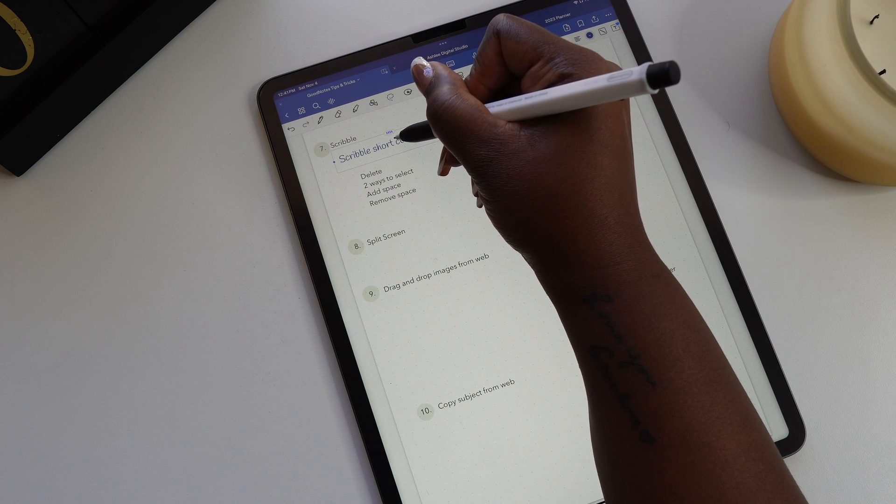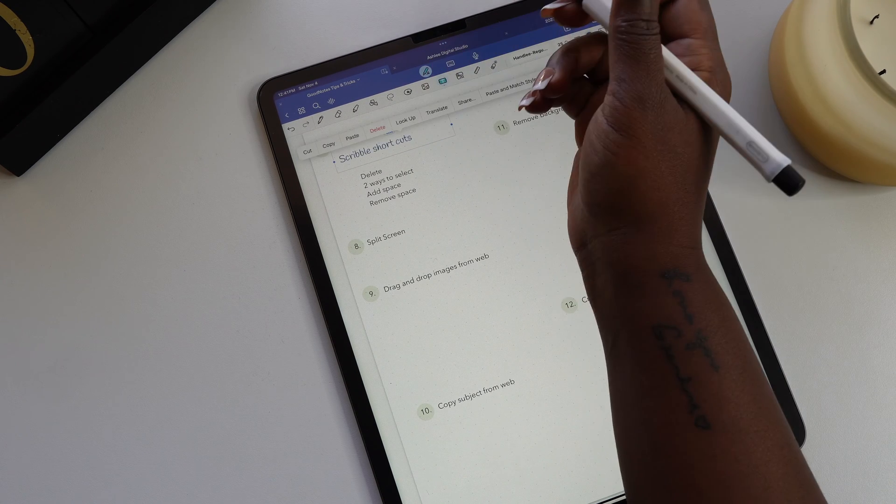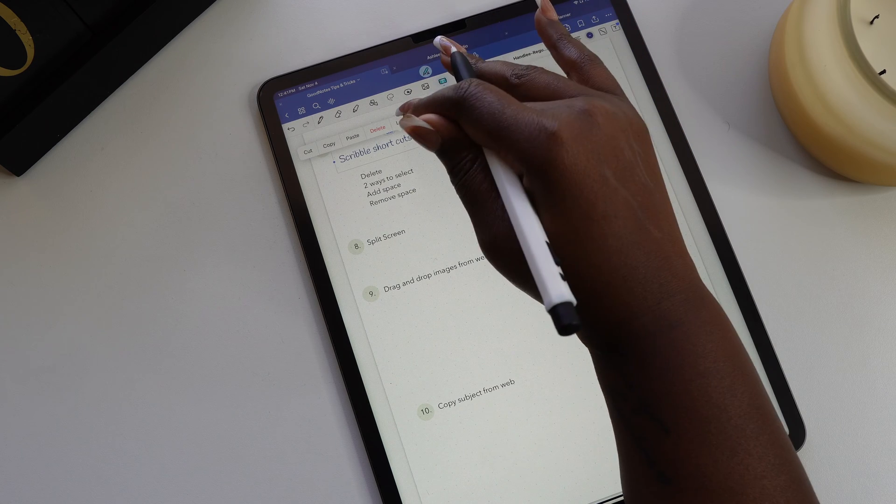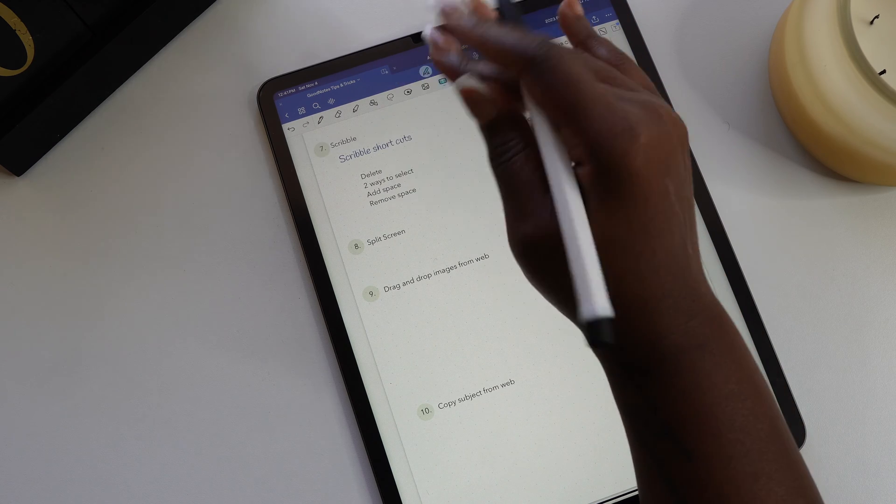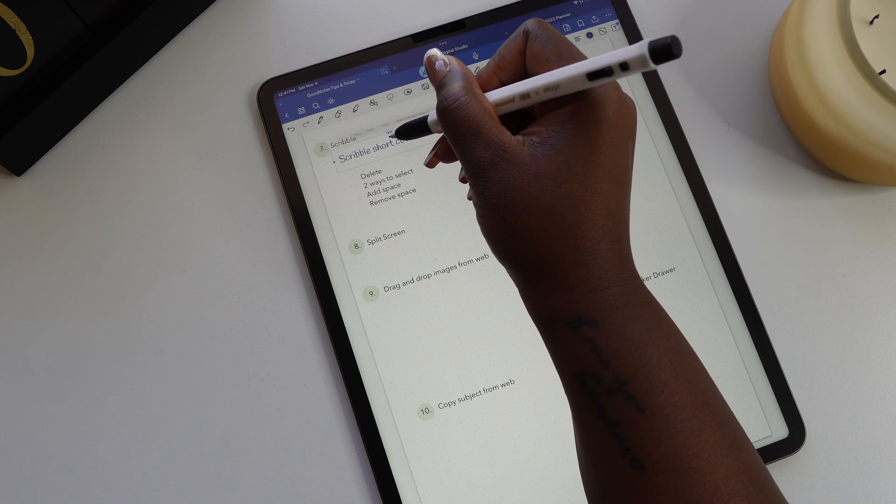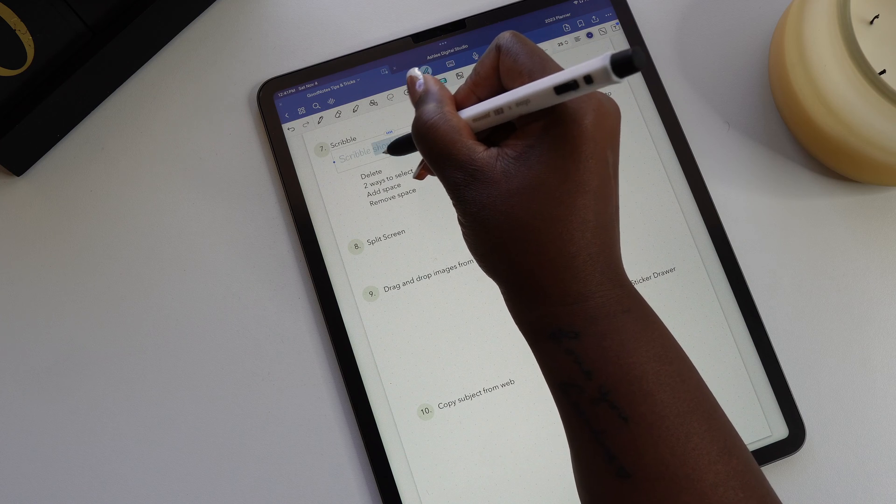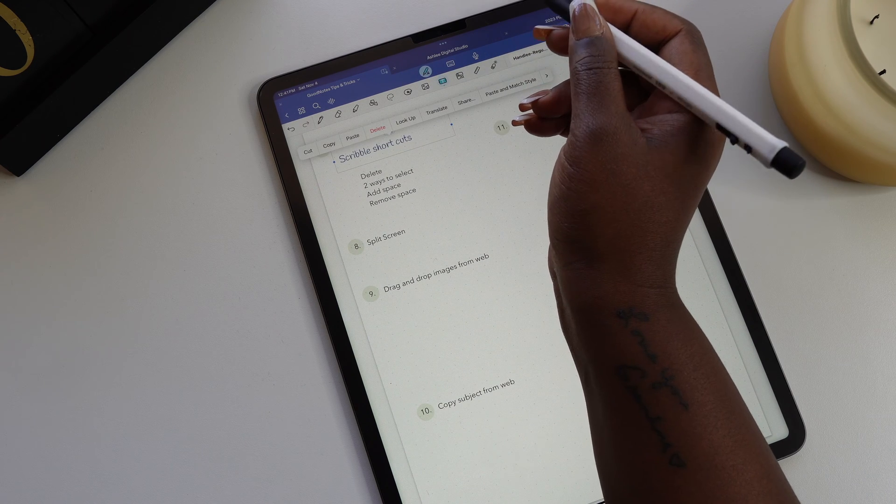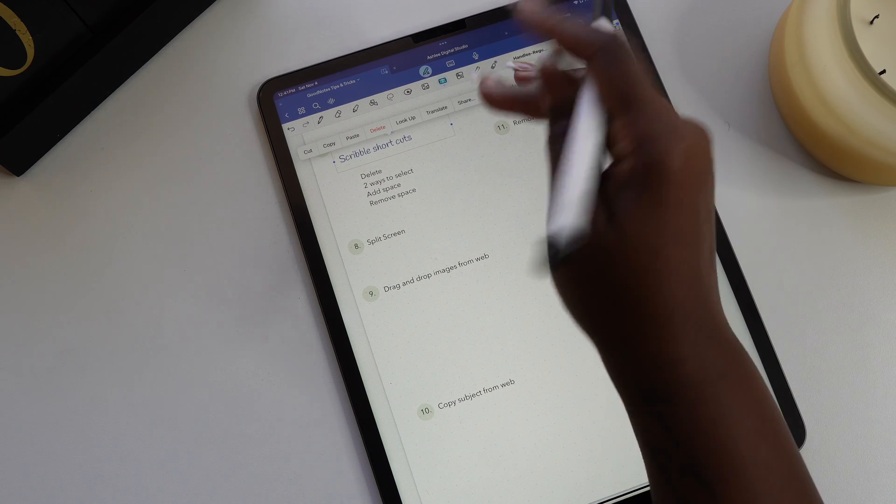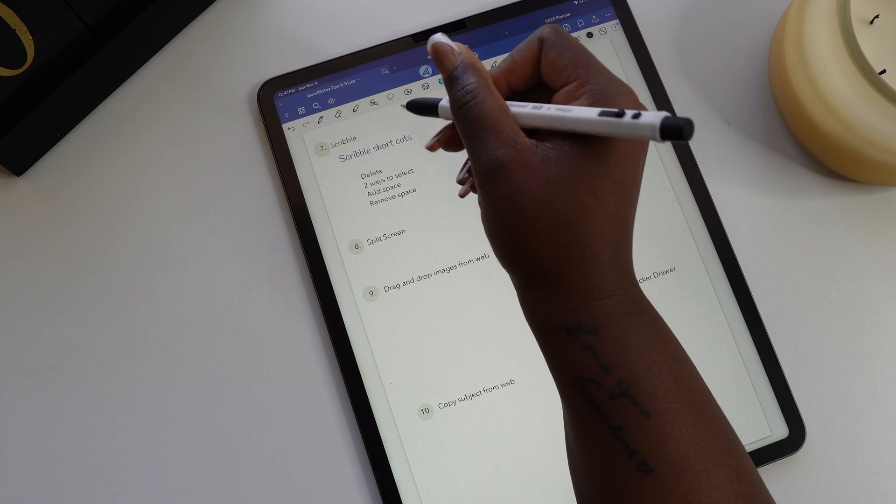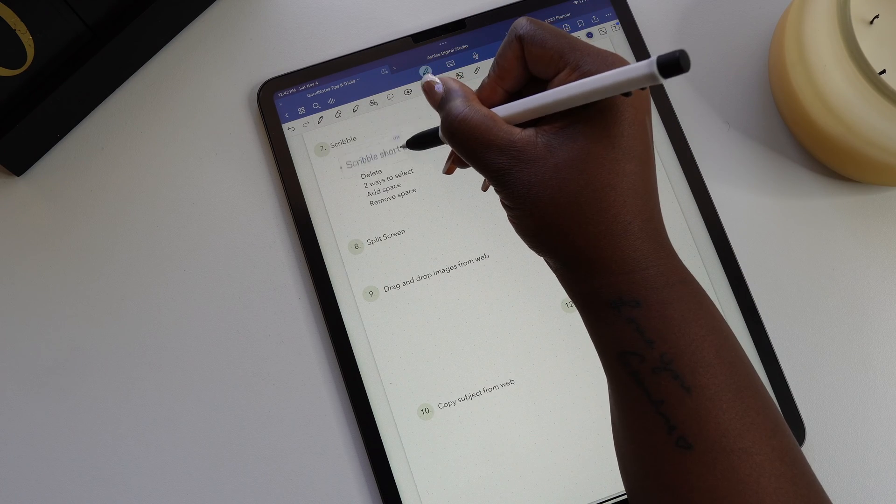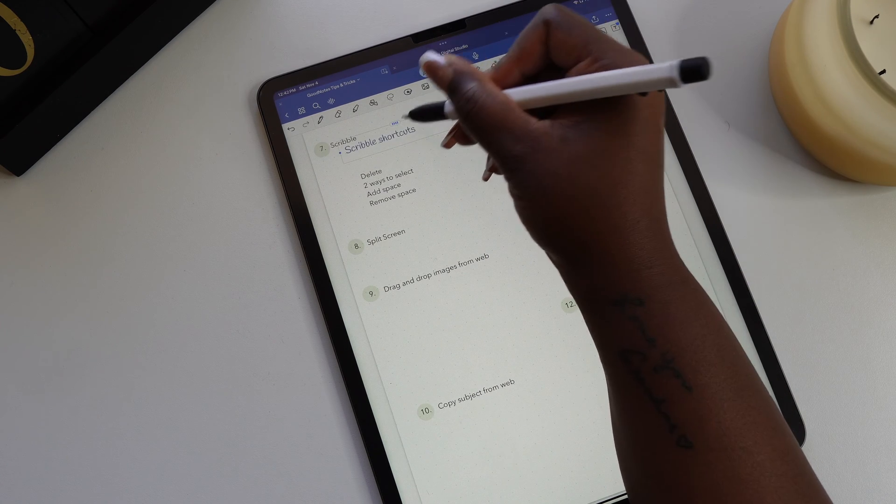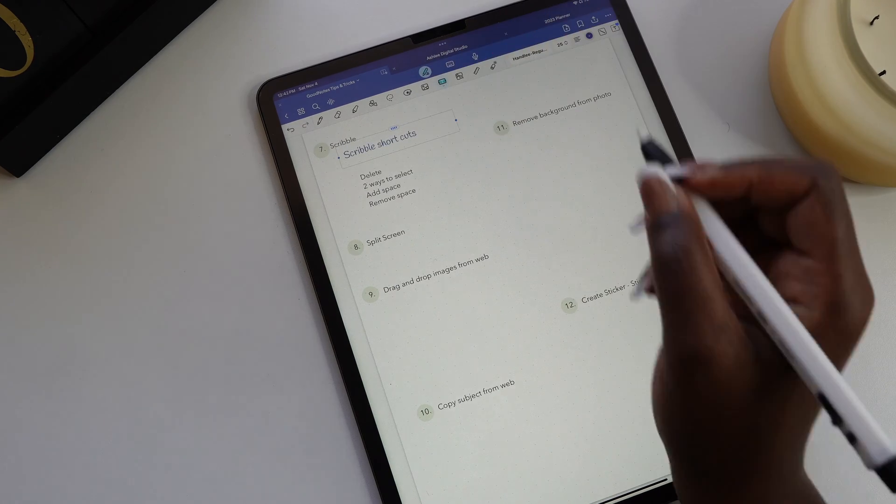If you want to select any part of the text, you can draw a circle around the part that you want to select. And you can also draw a line through it and a pop-up toolbar will come with the options that you have for editing the text. And if you need to remove a space, just draw a line through it. And if you want to add a space, you can draw a line and that'll give you a space in between text too.